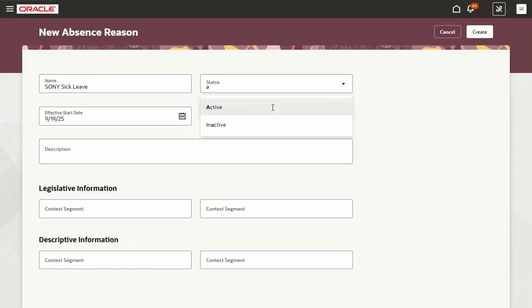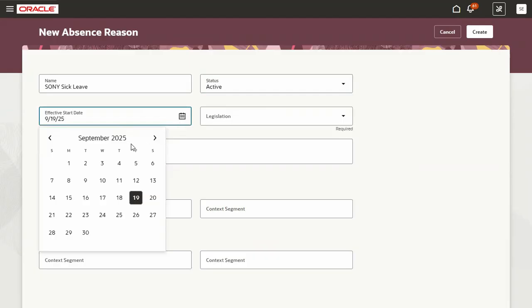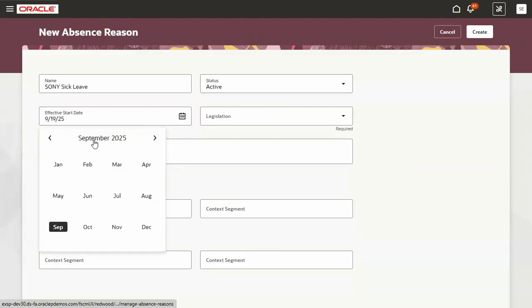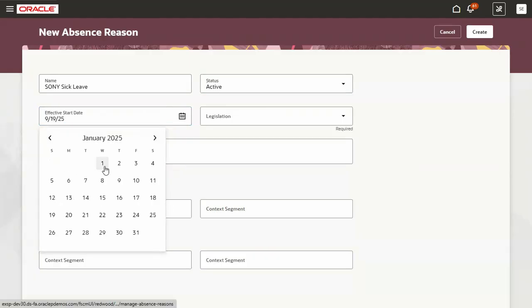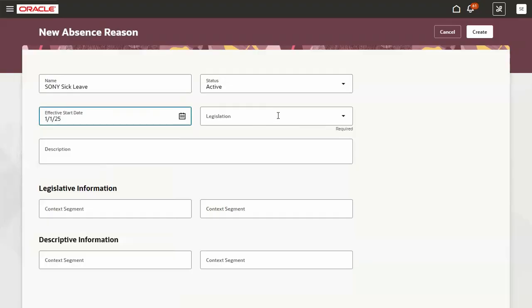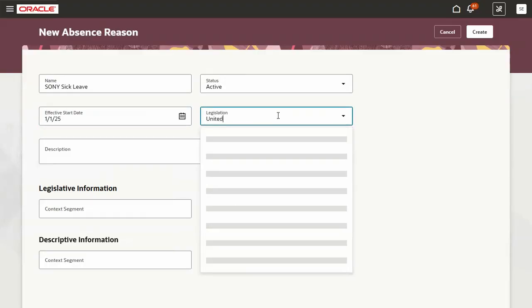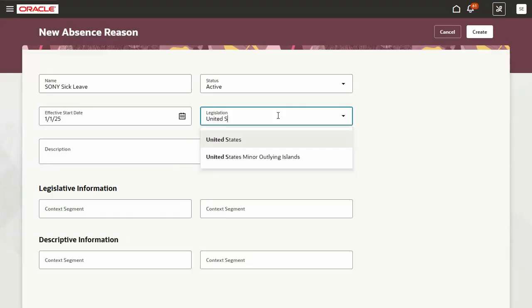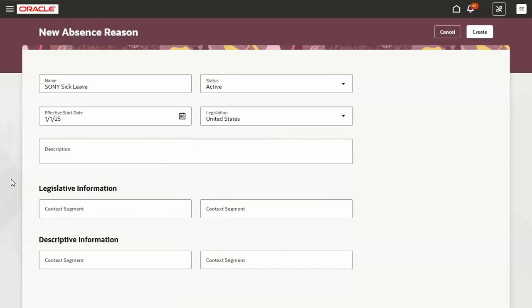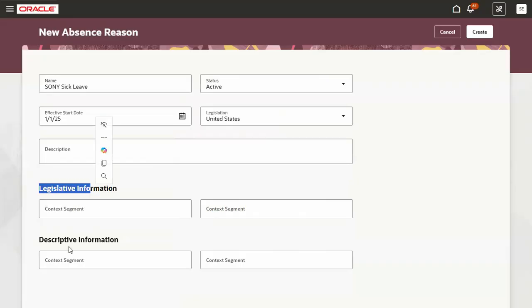I'm trying to create an absence reason here in the Redwood page. Whatever fields we were having in classic UI we will find the same here. This is an extensible flexfield and this is a descriptive flexfield.